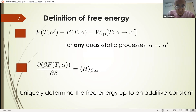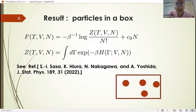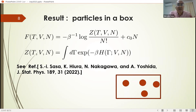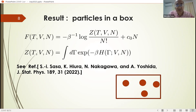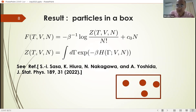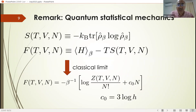Applying this result to a simple case — particles in a box — we obtain a formula connecting the free energy, thus defined, with the partition function. The most important point here is the N-dependence of the free energy. You can see N factorial here. This means that N factorial naturally appears from the definition of free energy.